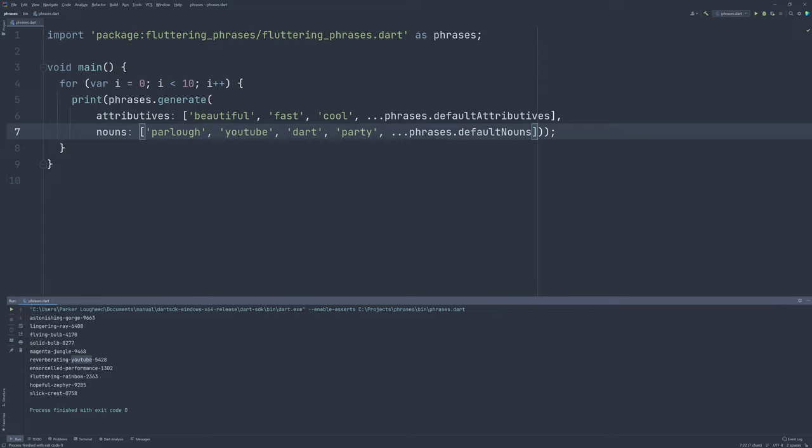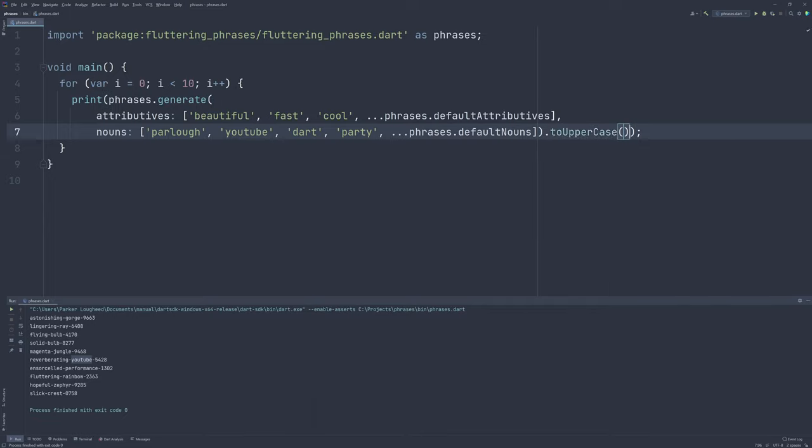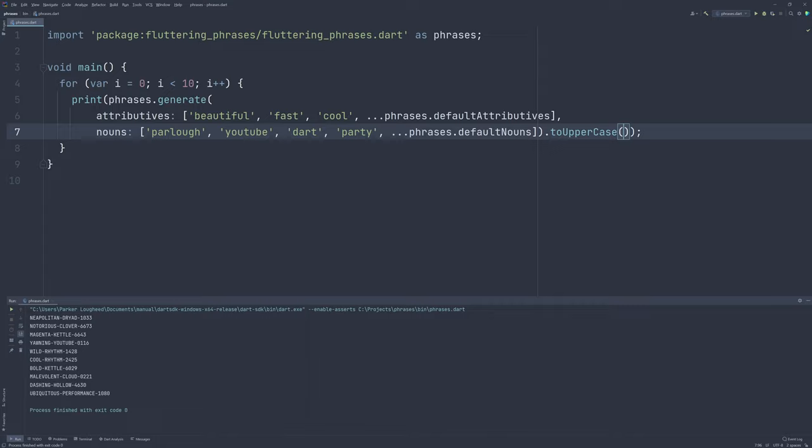Well, that's it for the library's functionality. If you do need any other behavior, feel free to manipulate the string afterwards, such as make it all uppercase by calling to uppercase and we can run that. We can see, okay, now it's all uppercase. But if the library doesn't support something that you'd like to support, feel free to create an issue or a pull request on its GitHub repository in the description. And I can definitely work with you to get some other features in that you'd like to see. So yeah, if you have any questions or you need any help, feel free to reach out here on YouTube or on the GitHub repository. Thanks for watching. I hope you give fluttering phrases a shot. Bye.